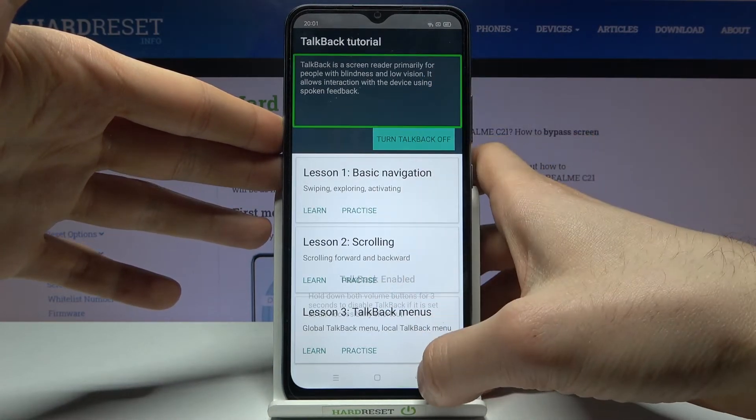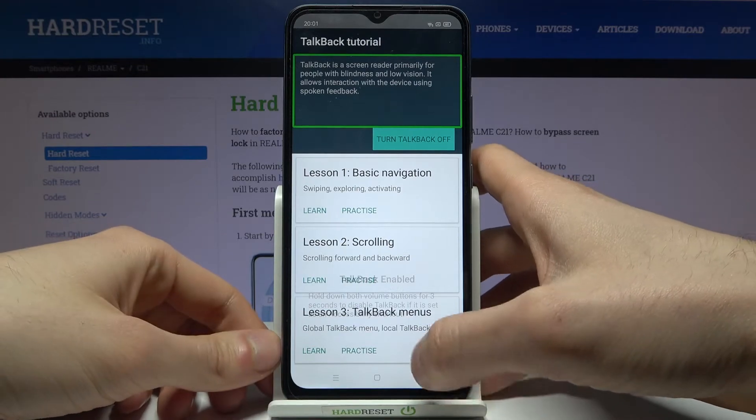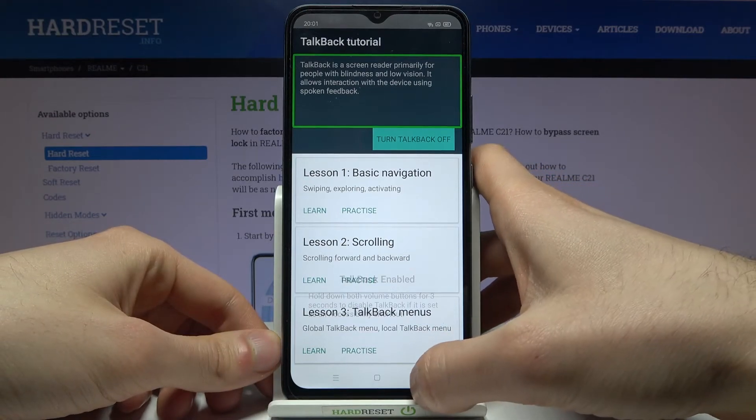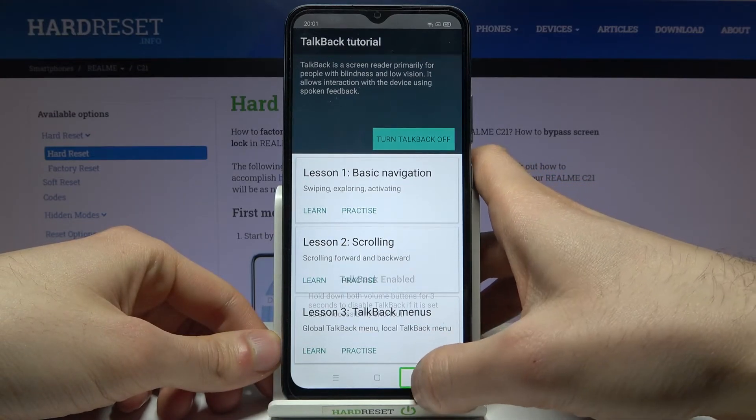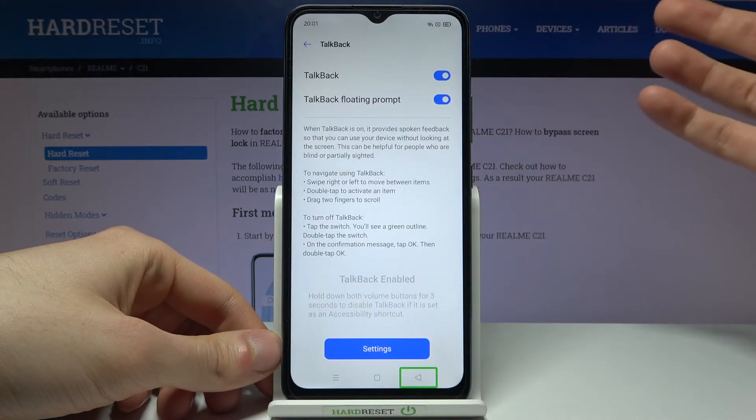TalkBack tutorial. TalkBack is a screen reader — Back button.